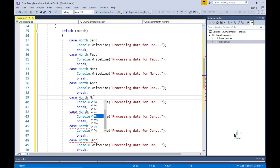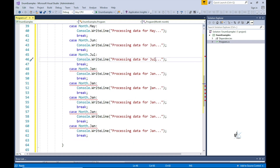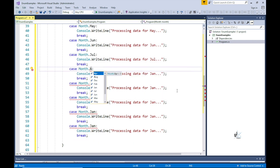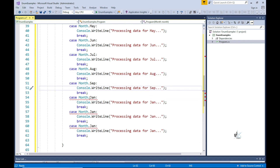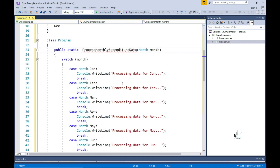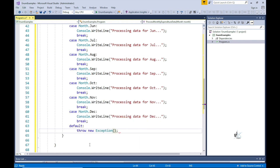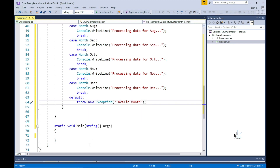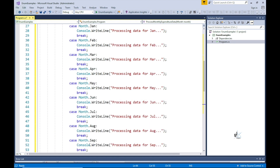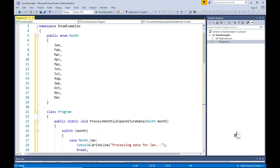Essentially, this function is created for the purpose of centralizing the processing of expenditure data for each month of a particular year. As this tutorial is primarily focused on enums, we'll omit the code for processing data and in its place simply write a brief message to the console screen. Note that the default switch section throws an exception if an invalid value is passed into this method, while all other switch sections are dedicated to running code specific to a particular month of the year.